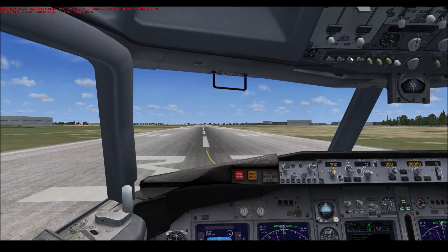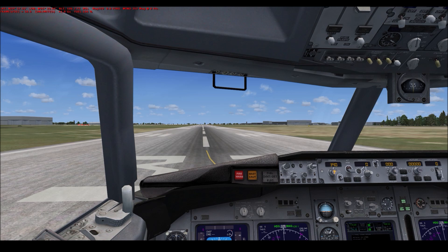Hi guys, this is David King from King's Sceneries. Today I want to show you my panel configuration. This is a very useful panel configuration with custom gauges so you can fly very comfortably in Flight Simulator X or Prepar 3D.